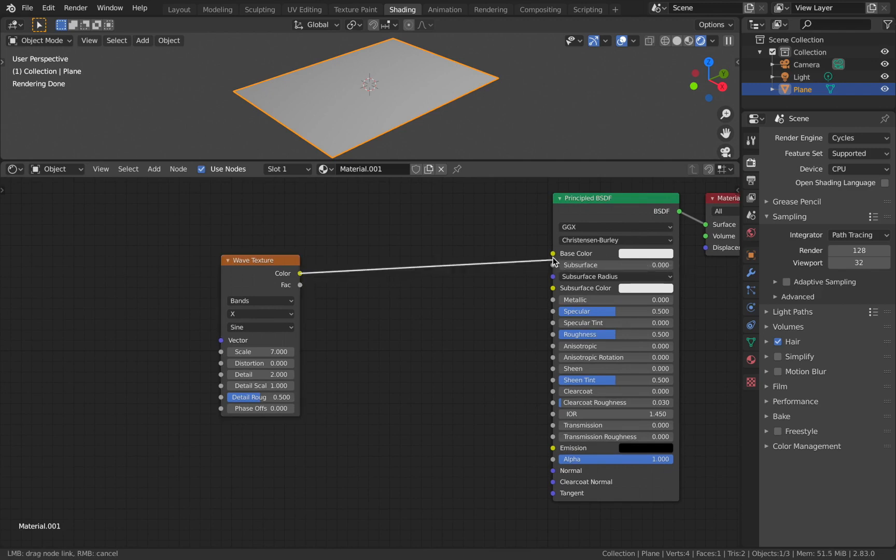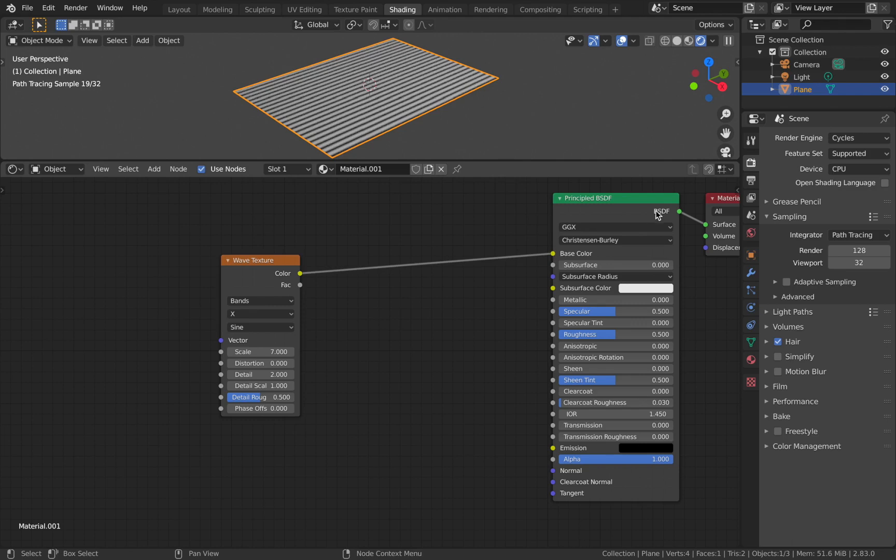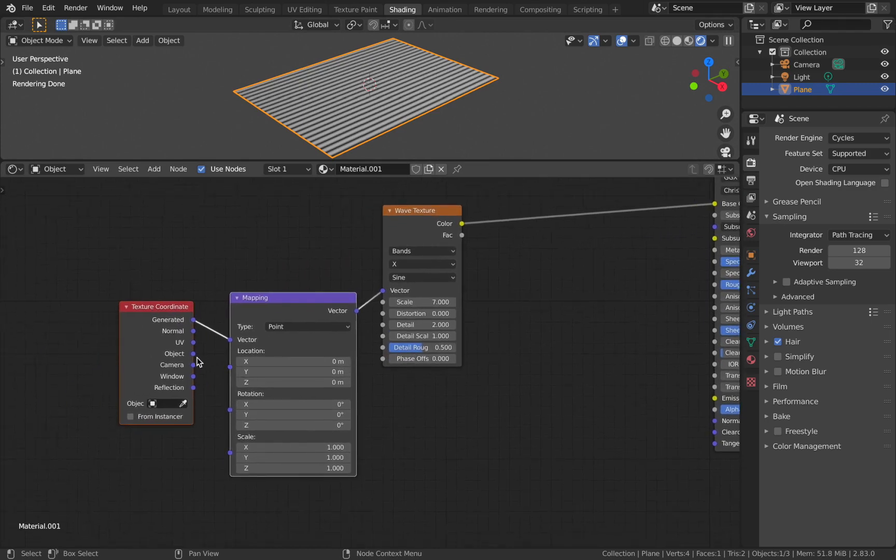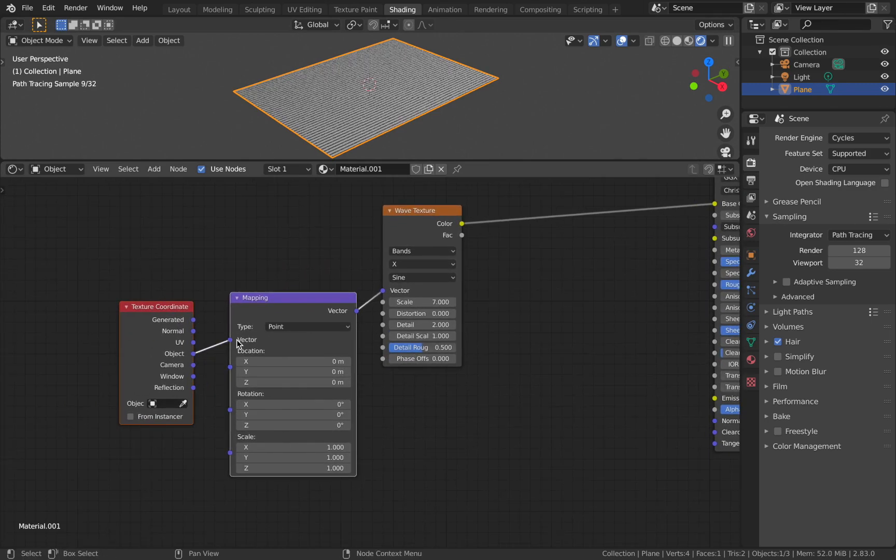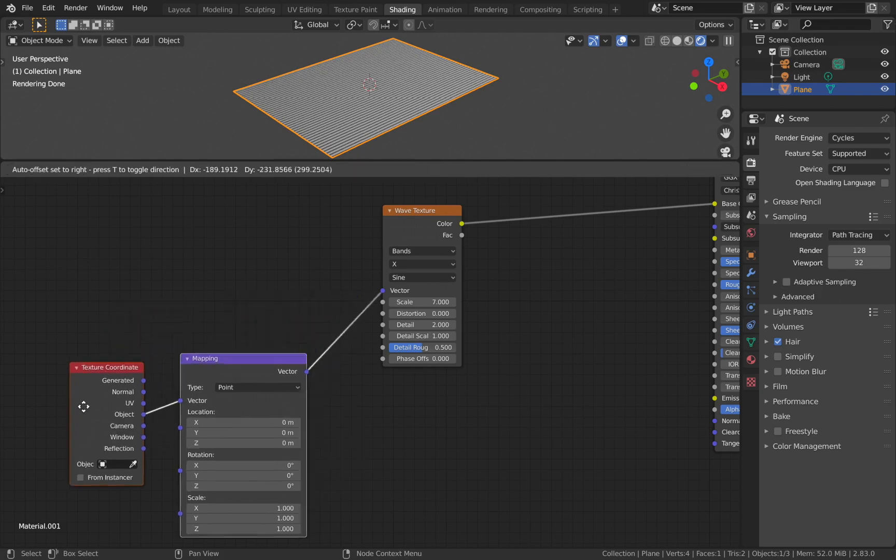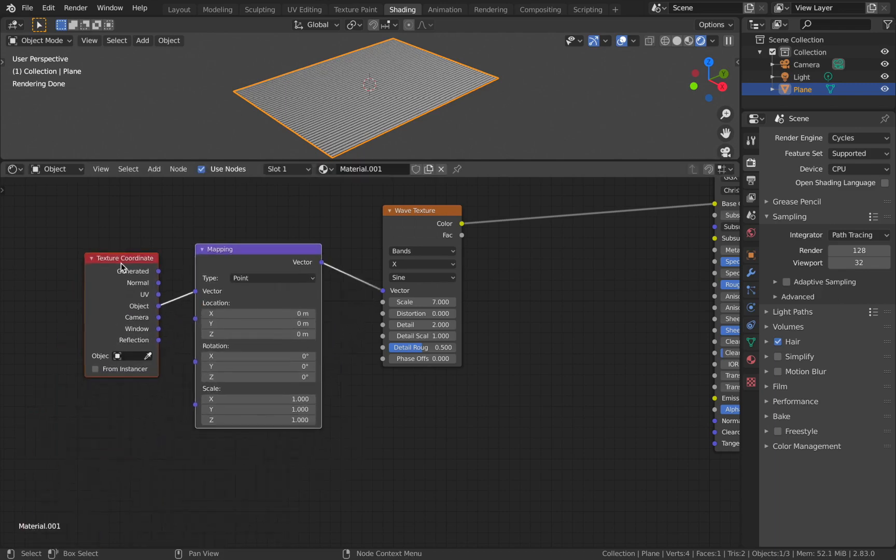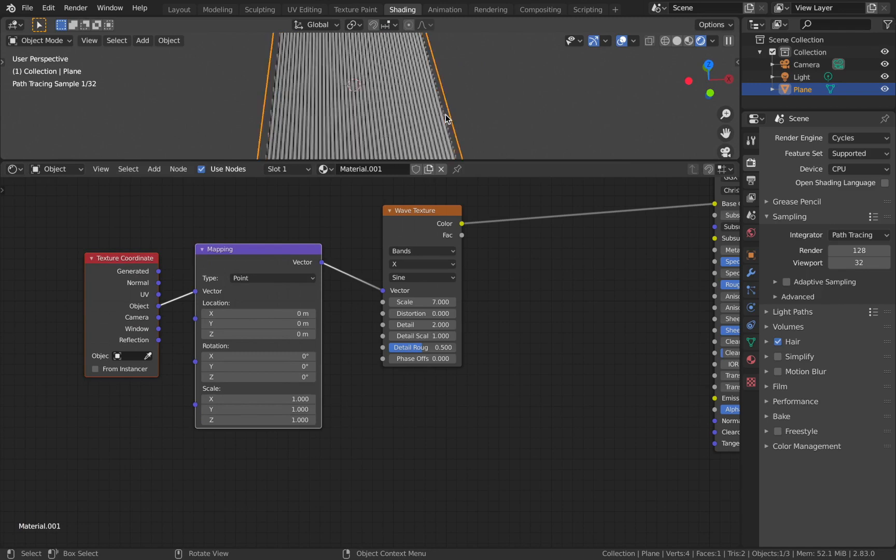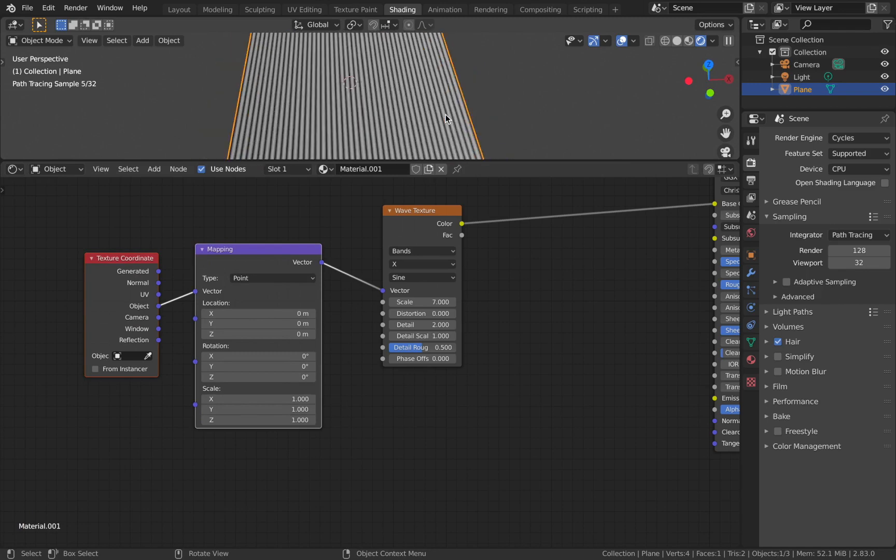Plug the color to the base color of the Principled BSDF. Now see that it's vertical and not horizontal. Press Ctrl+T on the node and you'll have the texture coordinates and mapping nodes. Swap this to object coordinates and now you'll have a much better node system.